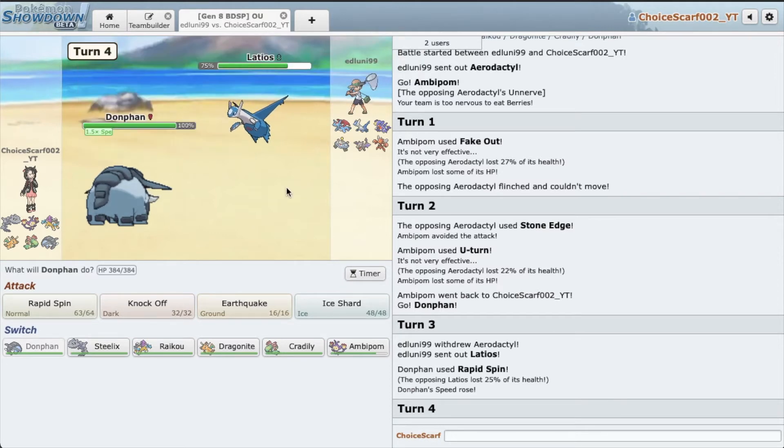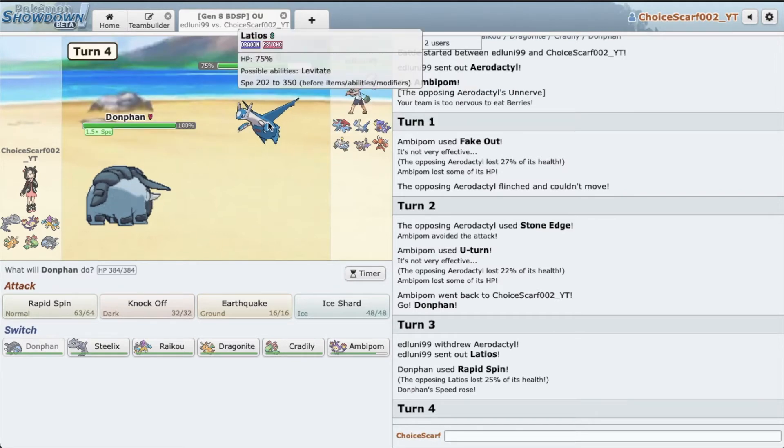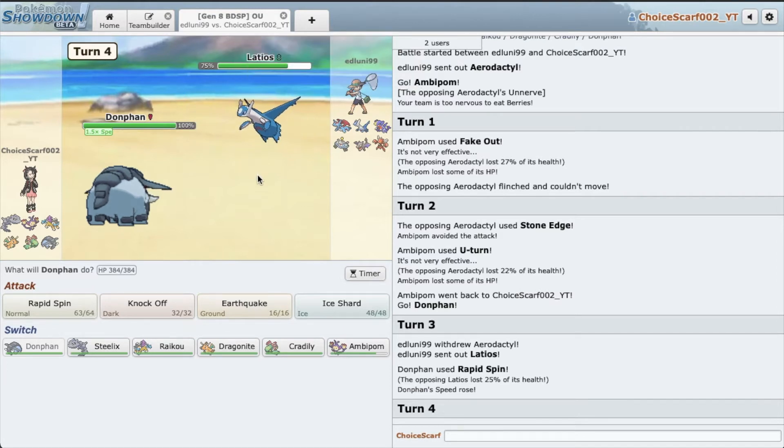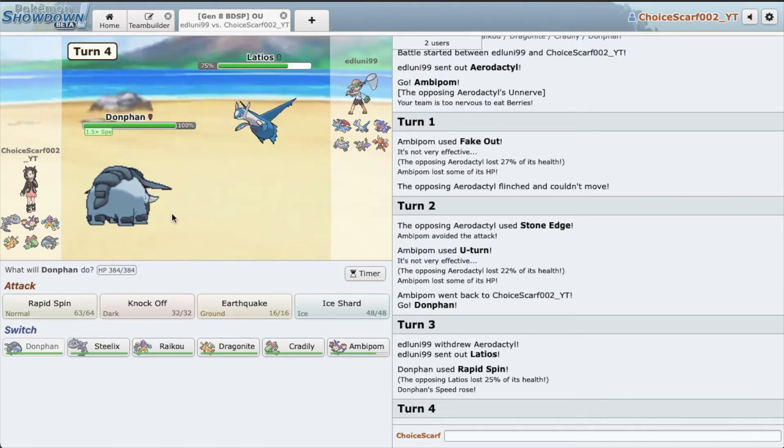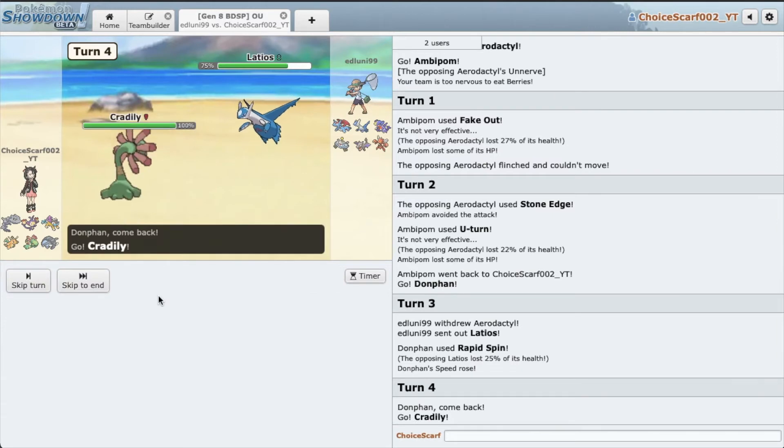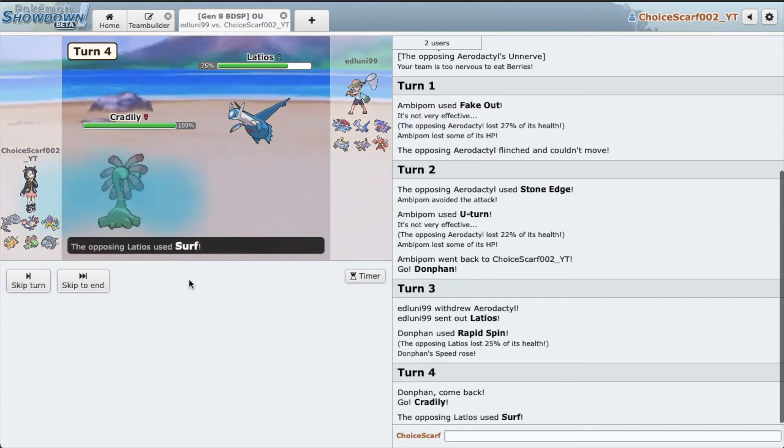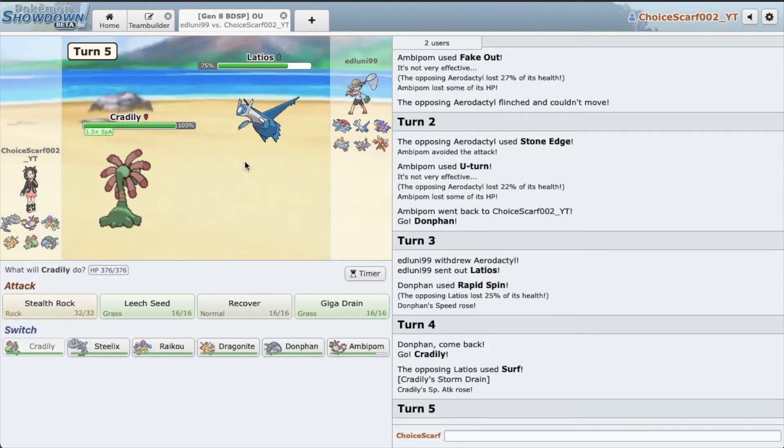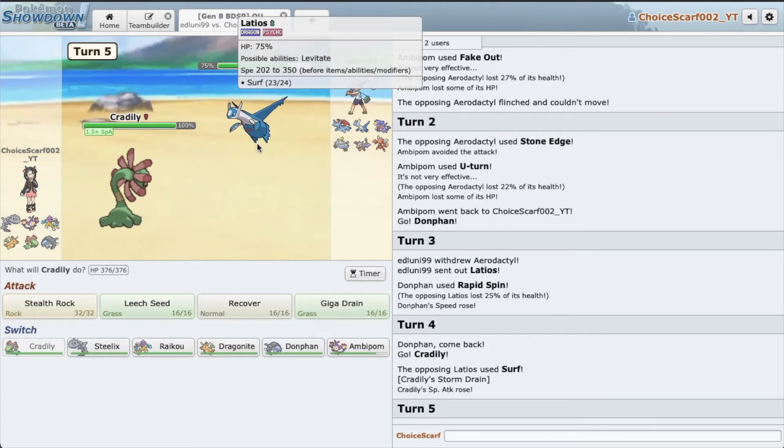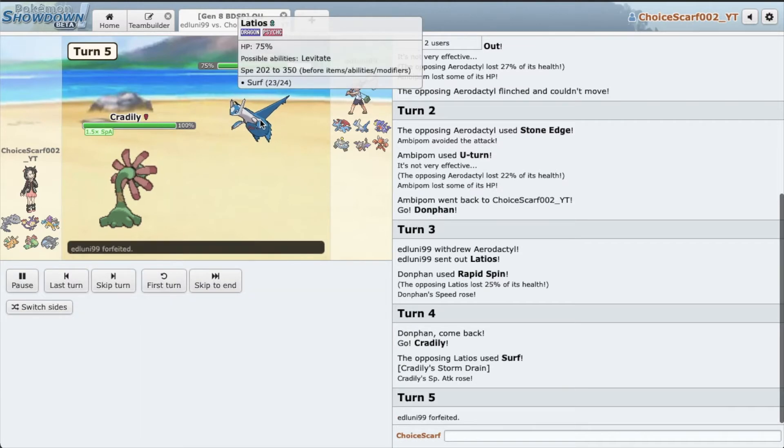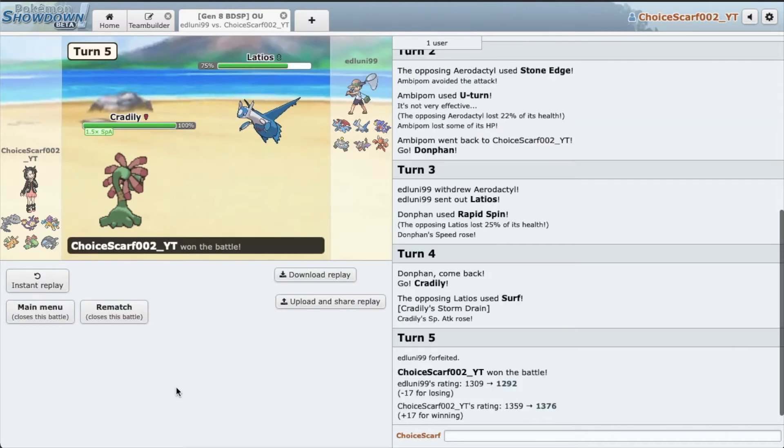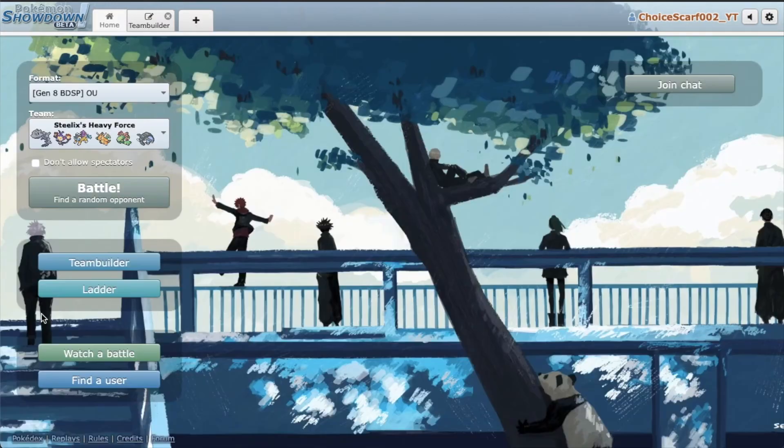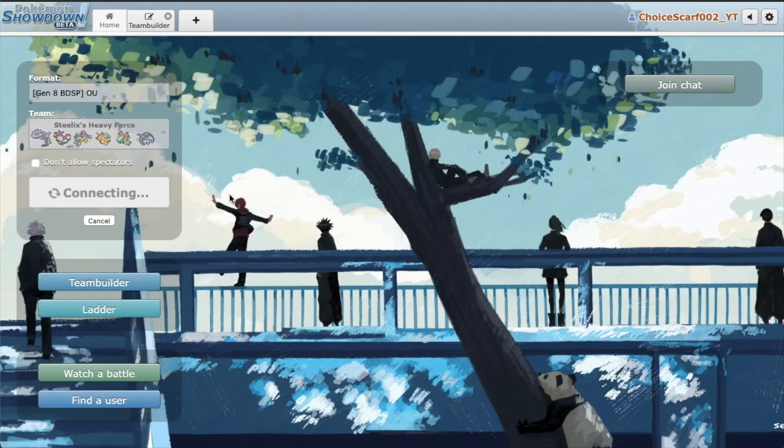Okay so Latios is in, that's very scary. I mean he made a very bold play by going into Latios when I could have just knocked off. So this is my chance to go Cradilly. He Surfs up which is nice. He might be choice locked, he might be Soul Dew, he may even be Life Orb. I'll never know, but I bet he was choice locked because we just won that. Very nice.